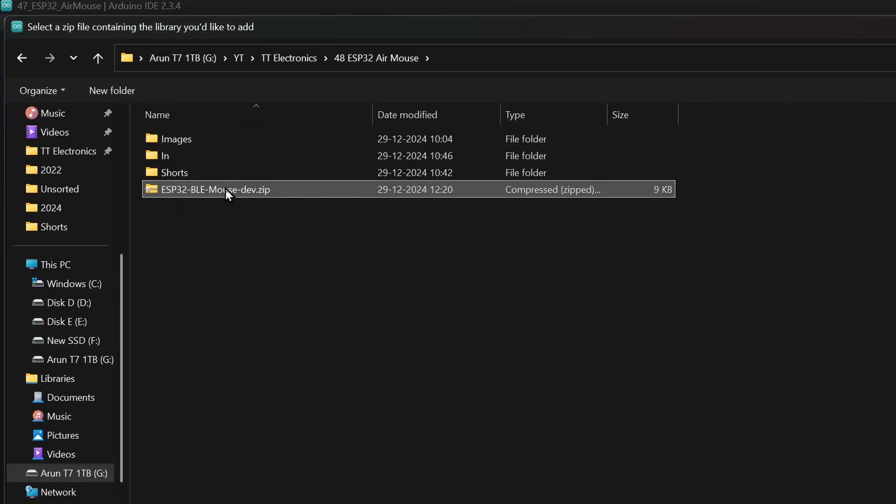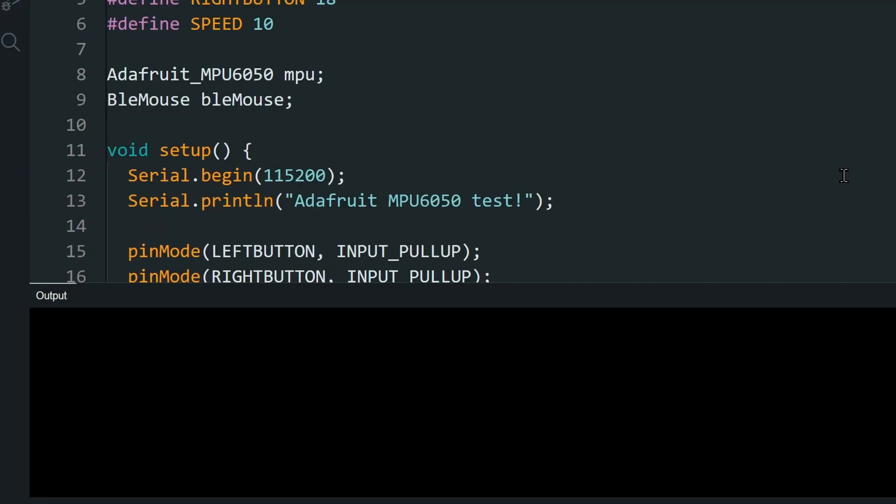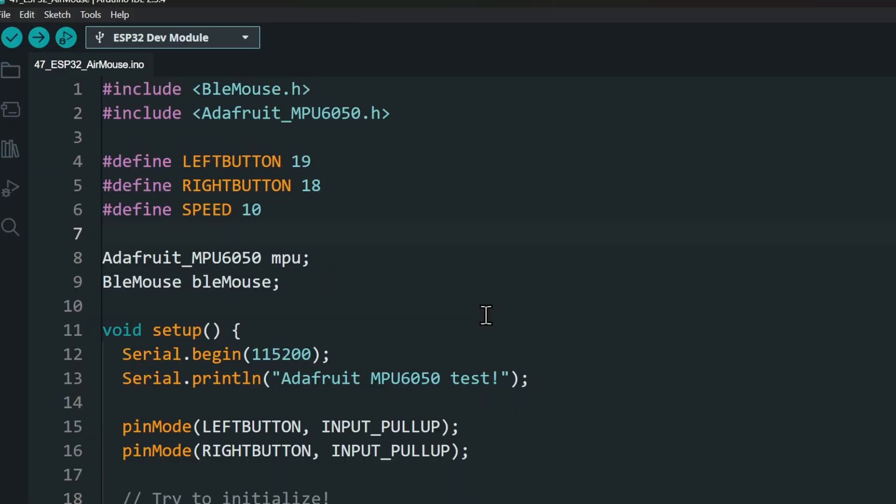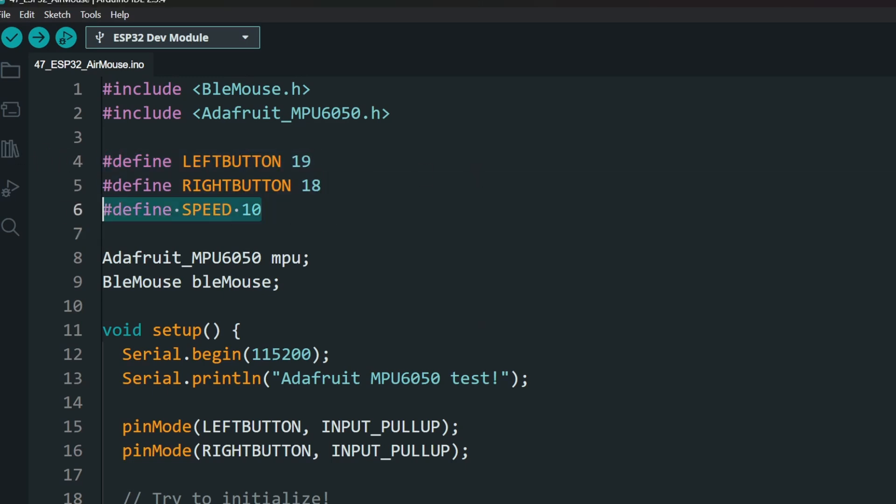Select the downloaded file. Next, set the pins of the push buttons. They can be any pins with input pull-up. And set the speed multiplier for the cursor.